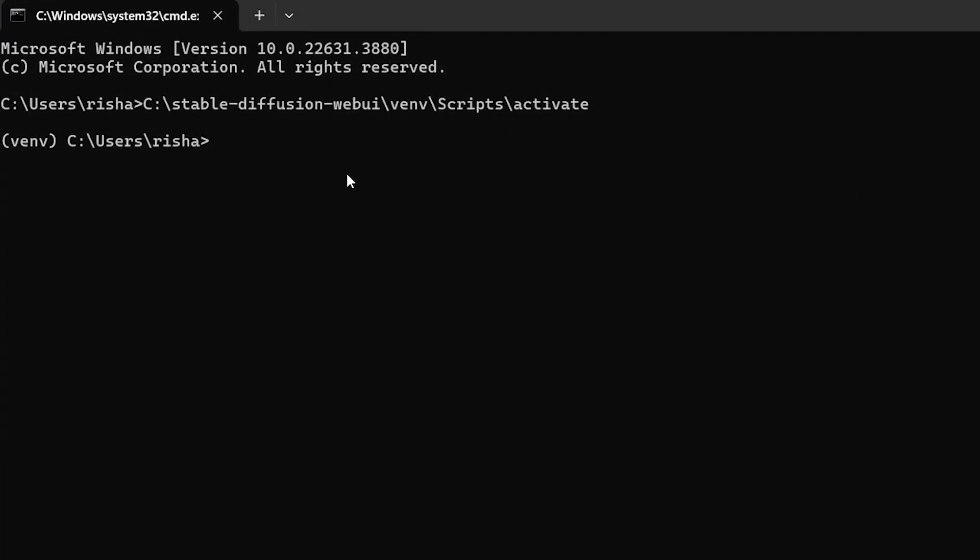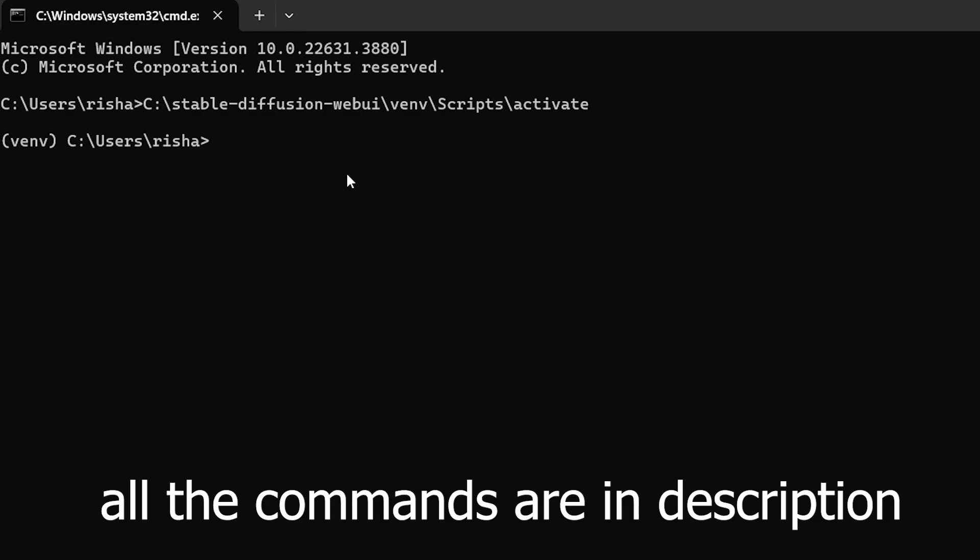Once you press enter, you will notice that there is venv in brackets now, which means that venv is activated.